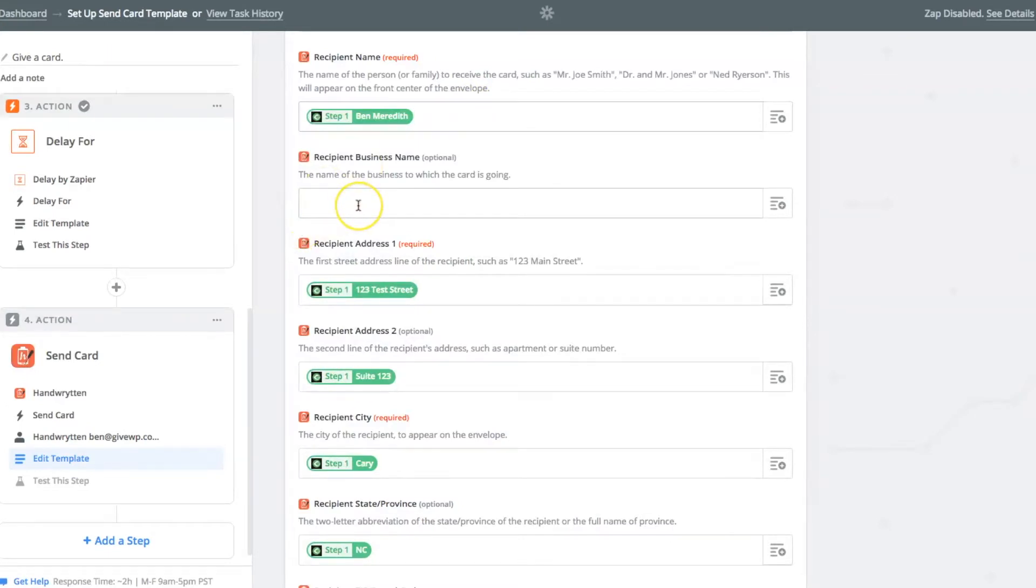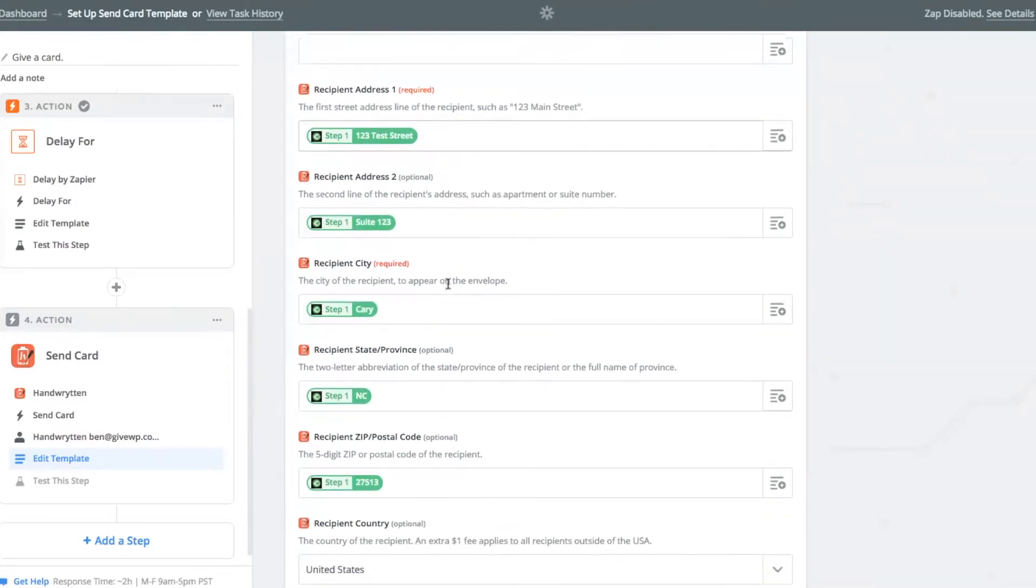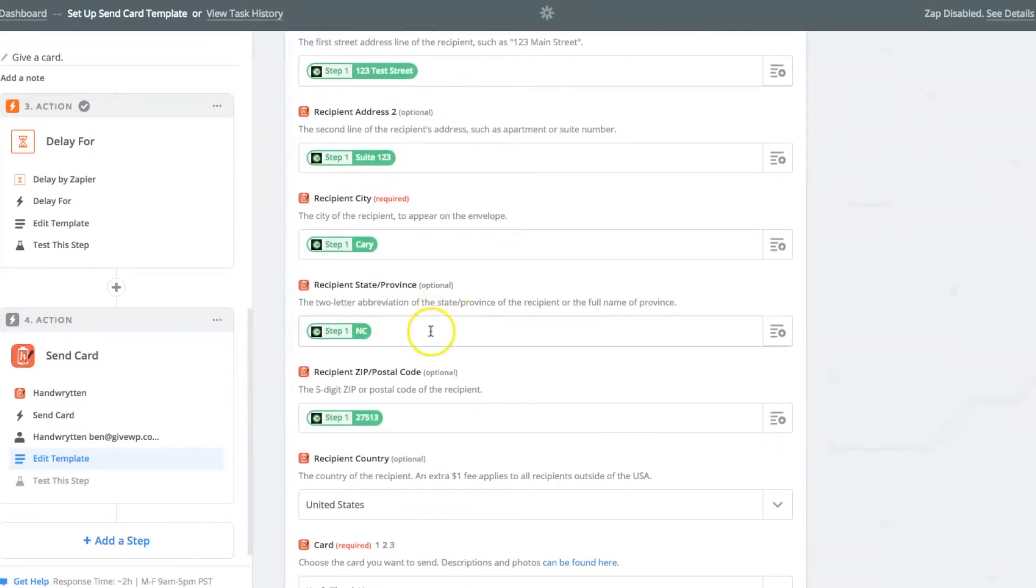If you have a business name, if your Give website collects company name, is what we call it on Give side, but if you select a company name, or collect a company name on Give side, you can then input that there. All the way down, address one, address two, city, state, zip.